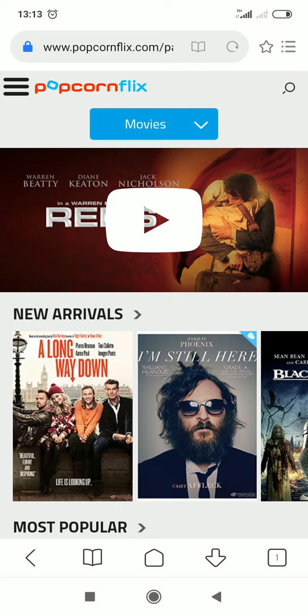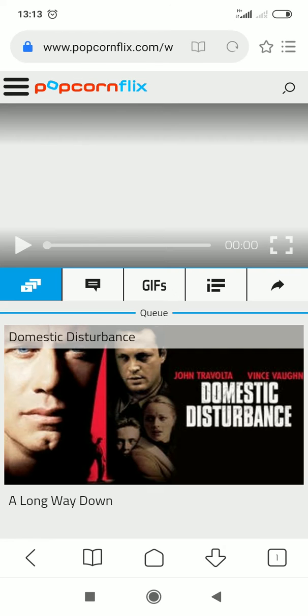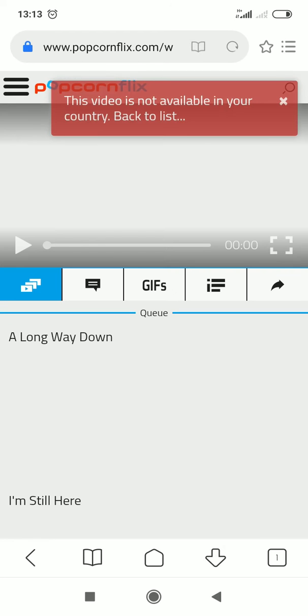When you open this service everything seems to be alright. But when you select a video, there is a notification that this video is not available in your country.